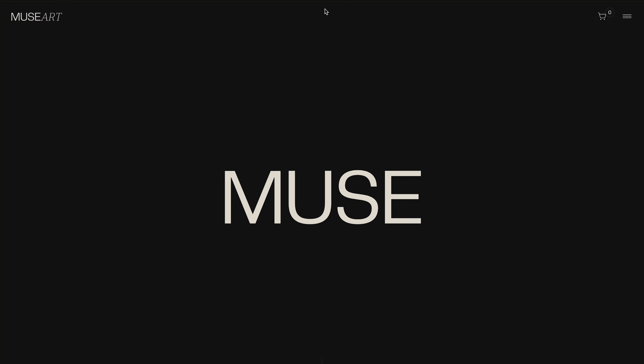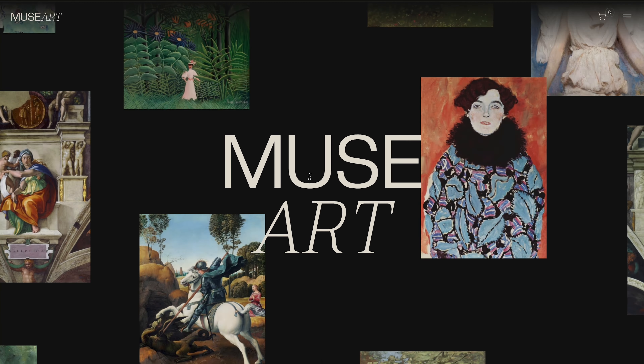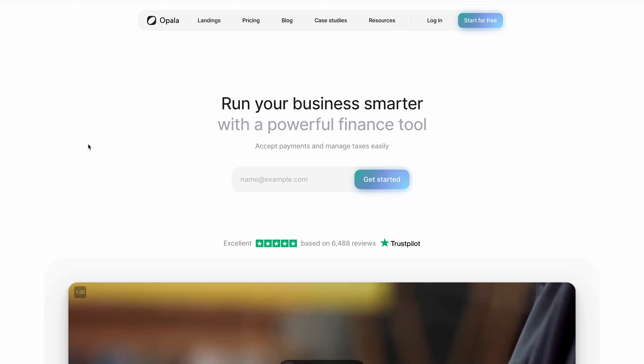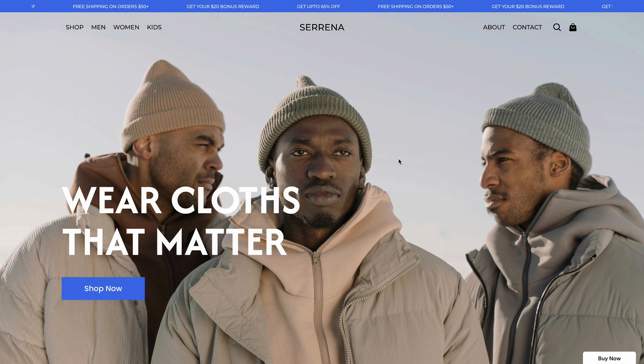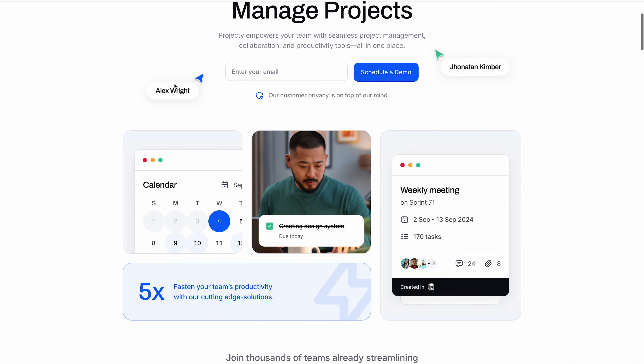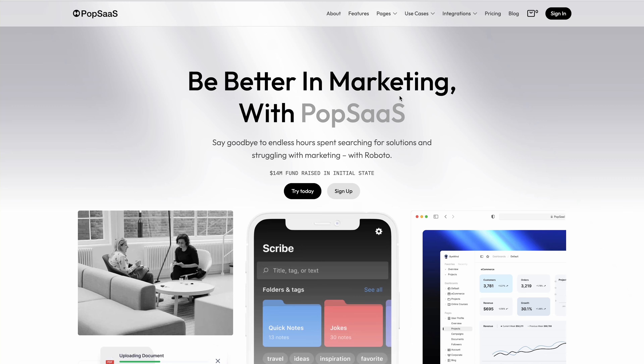Today we're going to take a look at the top five e-com websites that I've found for this specific video. If you guys have any other ones that you want to talk about and you think one's better, let me know in the comments.